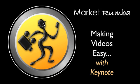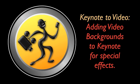Hi, this is Diana from Market Rumba, making videos easy with Keynote. And this is my Keynote to Video series, adding video backgrounds to Keynote for special effects.